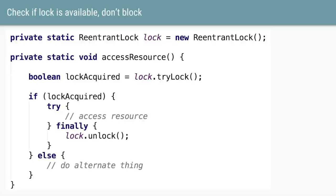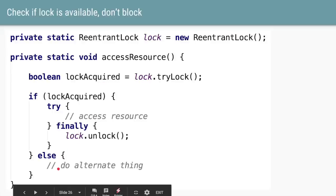One of the extra methods the lock has is called tryLock. As the name suggests, it tries to get the lock and returns a boolean — if true, you have lock access and can access the resource; if you couldn't get the lock, do not go into the wait state or block. So if you want your thread to not block when it cannot get the lock, you can use tryLock. If tryLock returns false because the lock is not available, you come into the else block and do the alternate stuff.